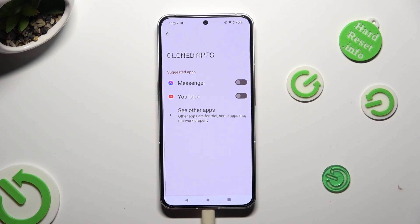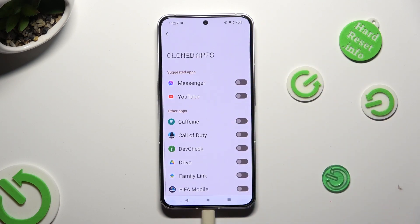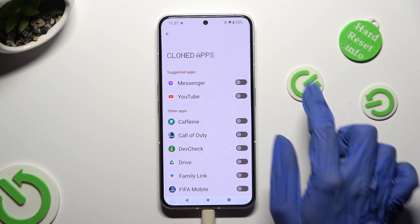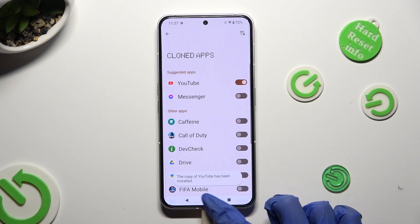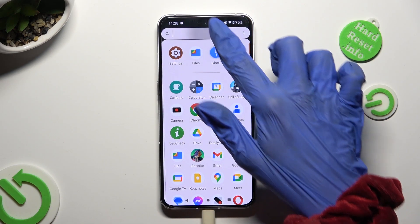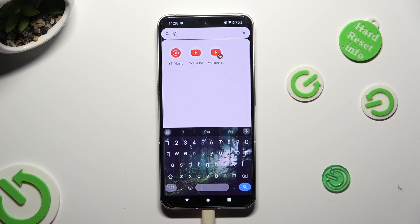Just click on the switch next to one of your apps that you wish to clone. You can also tap on See Other Apps and clone one of those. I will go with YouTube, and when I click and go back, I can see that my YouTube app was successfully cloned.